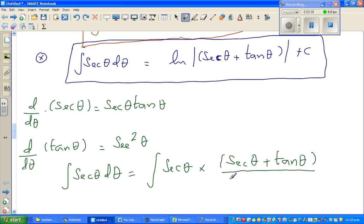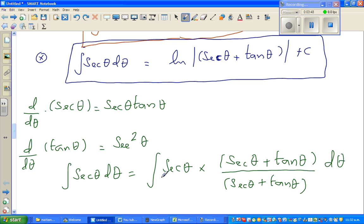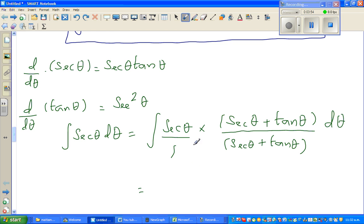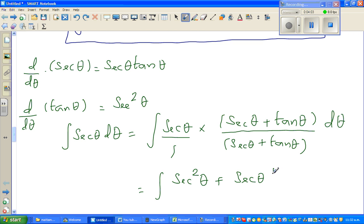It's difficult to explain at this stage why I do it, but this multiplication is just one. The reason I multiply by sec θ plus tan θ is that when you simplify the numerator, you get sec²θ plus sec θ tan θ — and I hope you can see now why I did it.